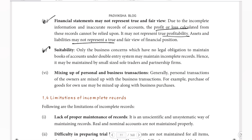The fifth feature is suitability. Only business concerns that have no legal obligation to maintain books of accounts under the double entry system may maintain incomplete records. Hence, it may be maintained by small-sized sole traders and partnership firms, as they have no legal obligation to follow double entry system.